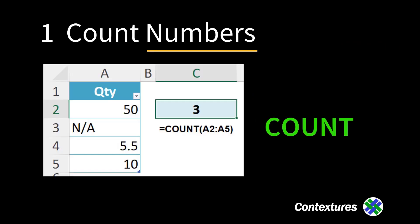First, use the count function for numbers. We've got one, two, three in this list.